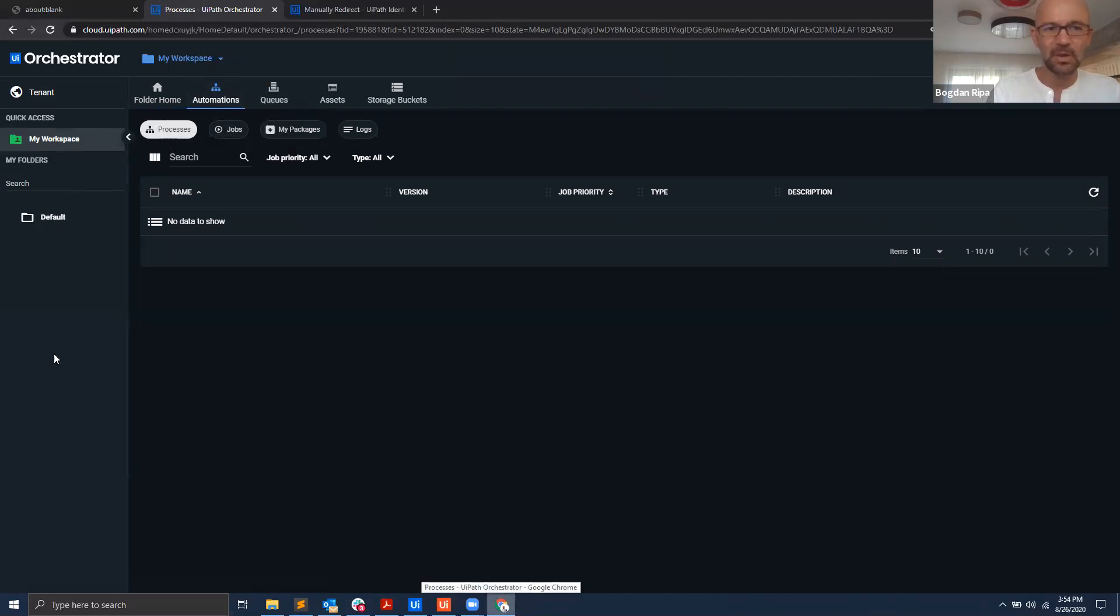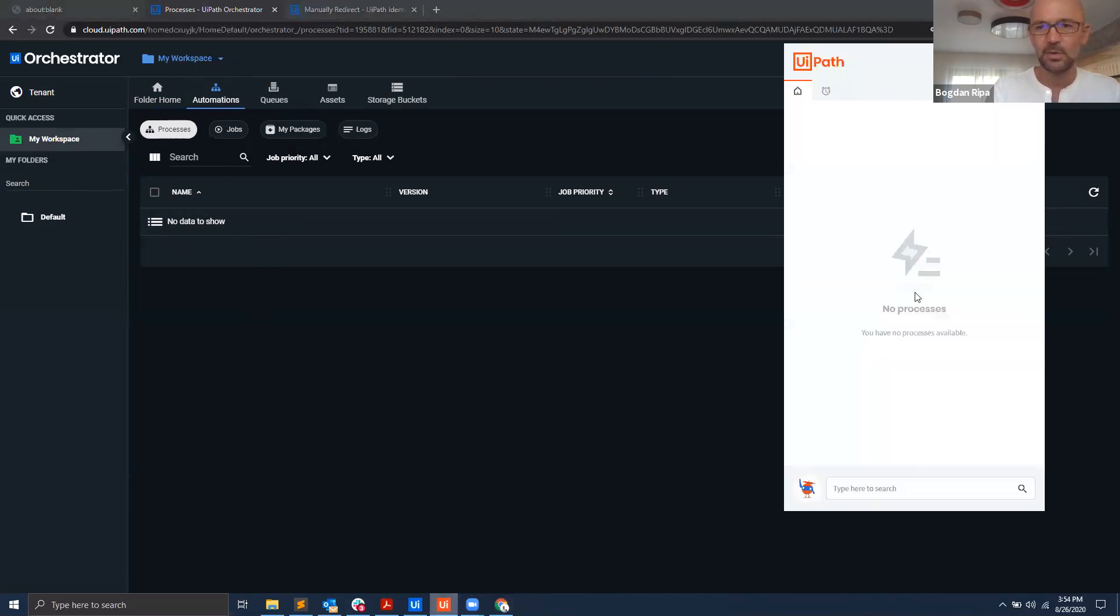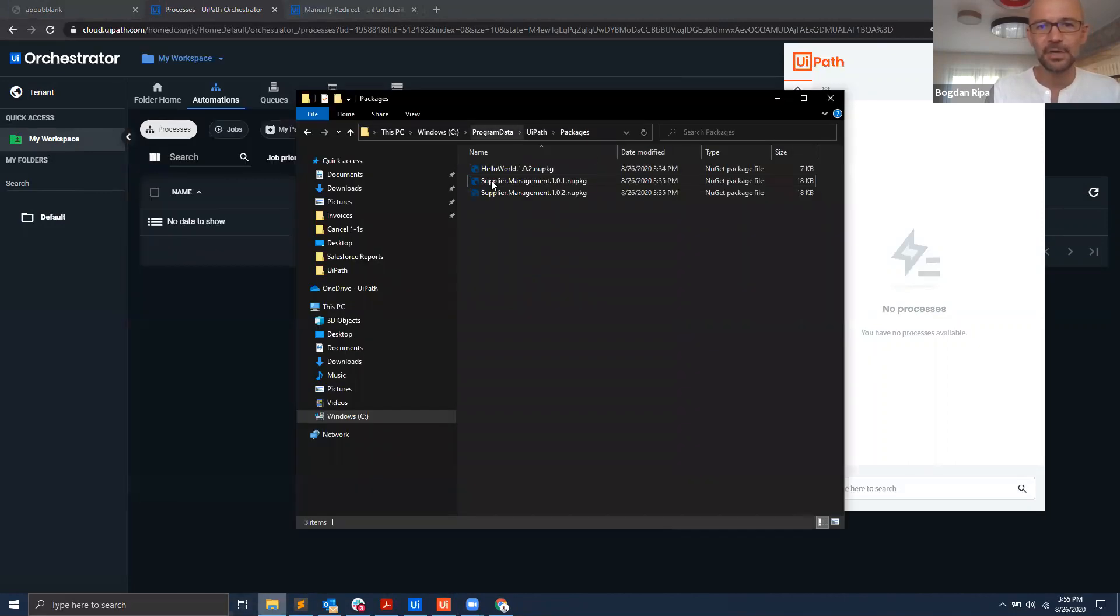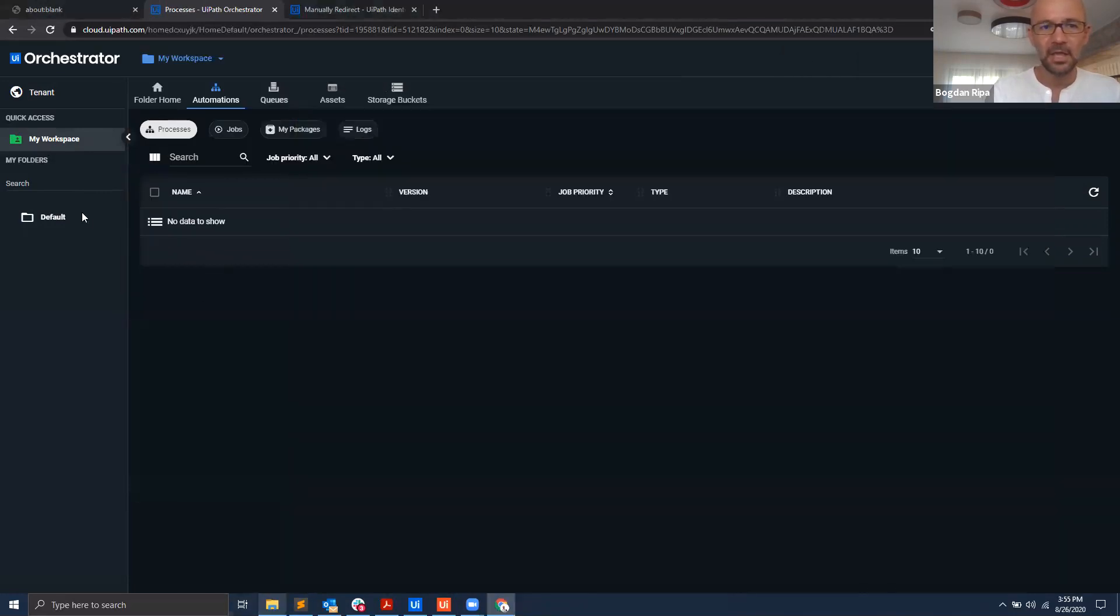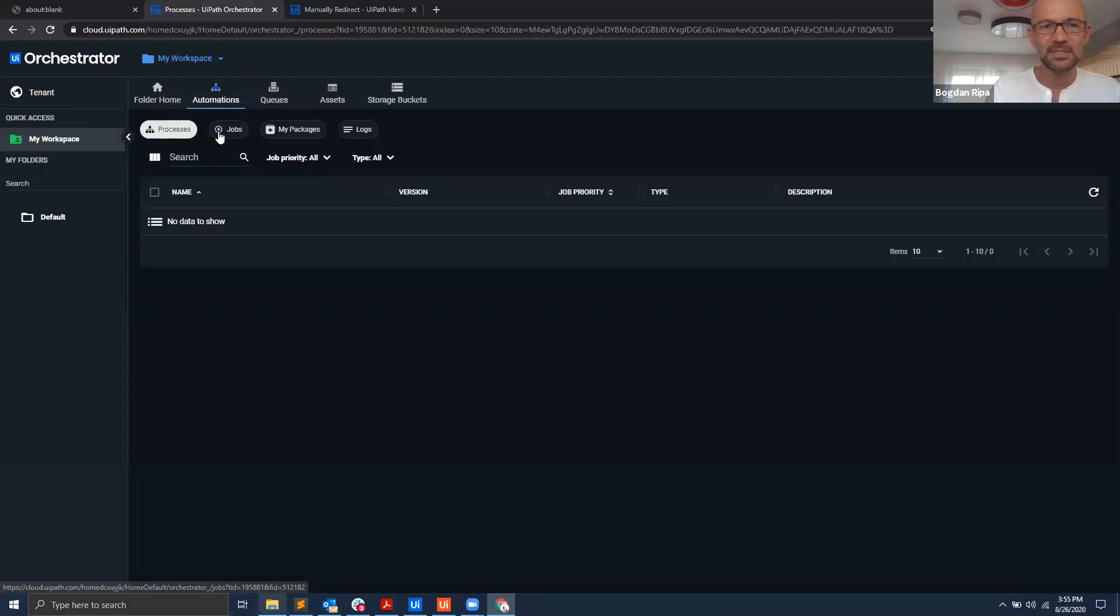And here I have automations. These automations are my own automations that I want to have in my UiPath Assistant. So the next question is how do I get the automations from my folder here into Orchestrator? Actually here under processes I have jobs, I have my packages.